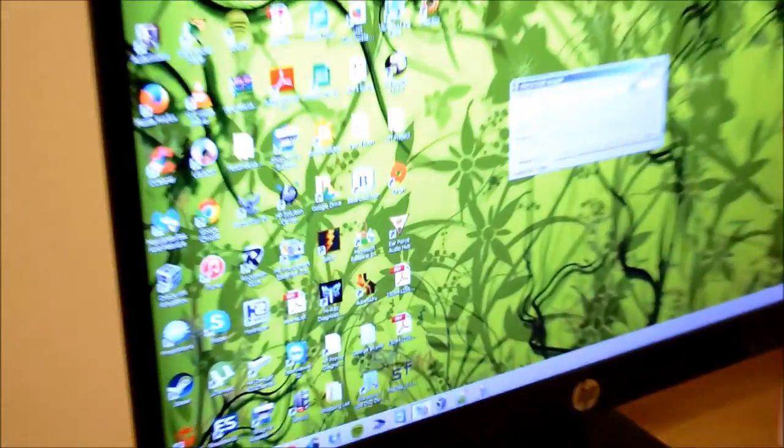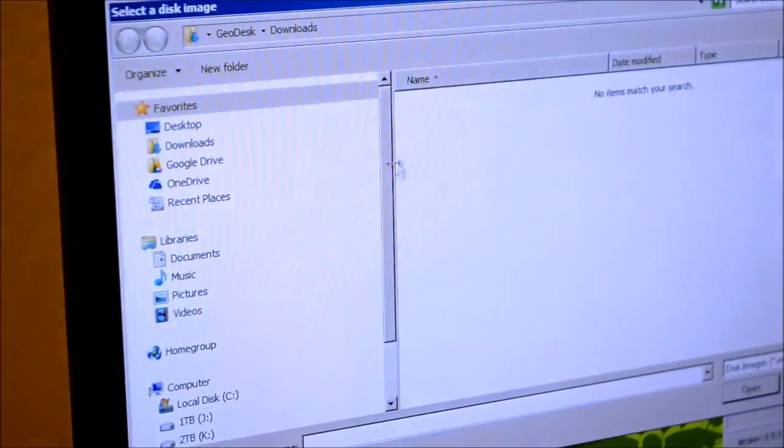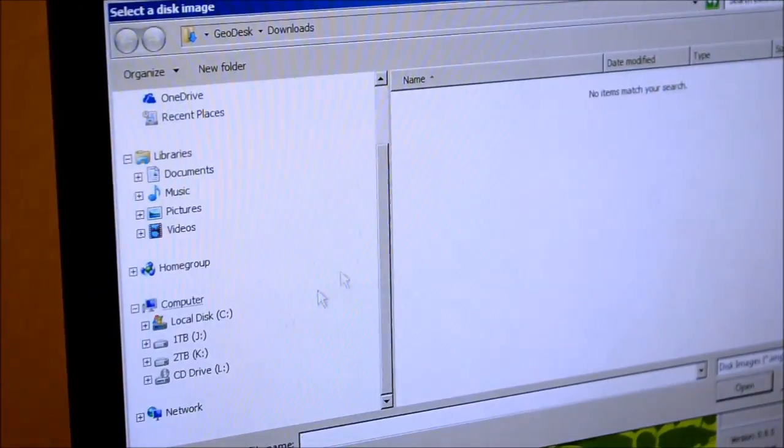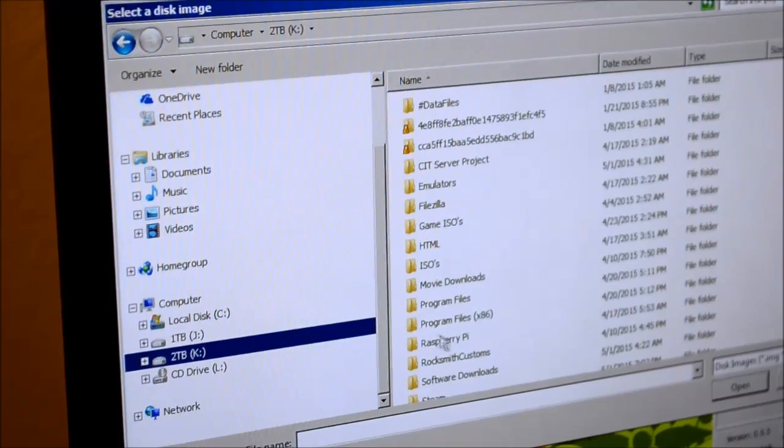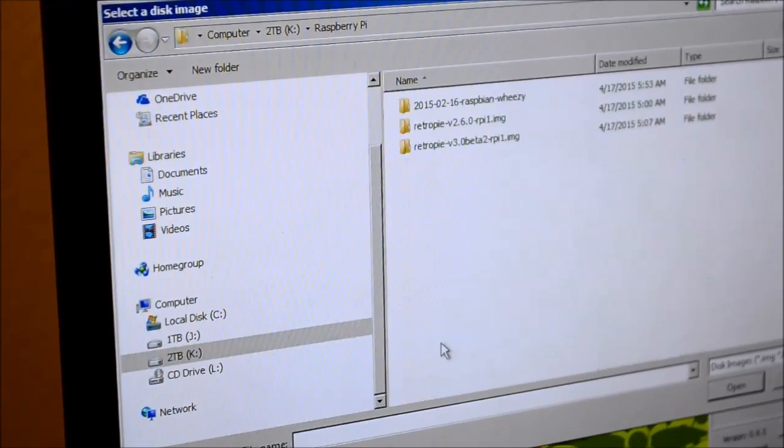After you've downloaded and unzipped the image file, you want to install the Win32 disk imager piece of software. After you've installed that, you go and click the file button here and then you find the location of your image file.